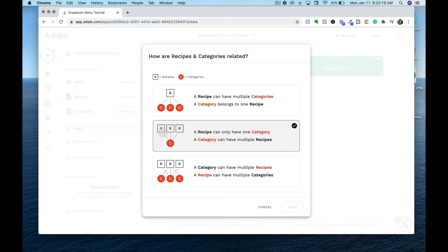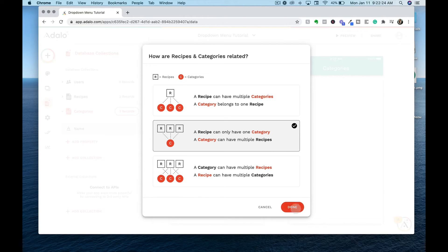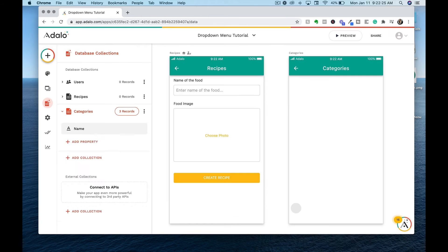For this, we want to have a many-to-one relationship, meaning that a recipe can only have one category, but a category can belong to multiple recipes.